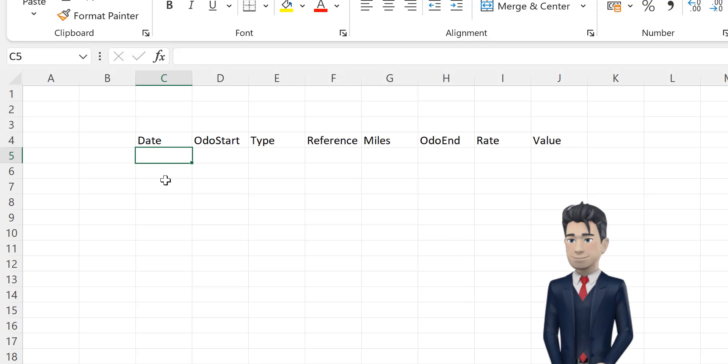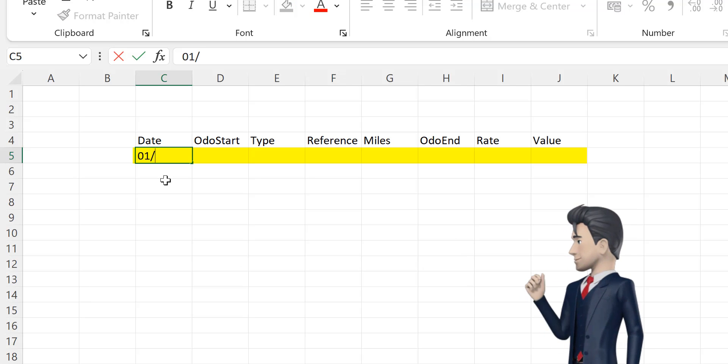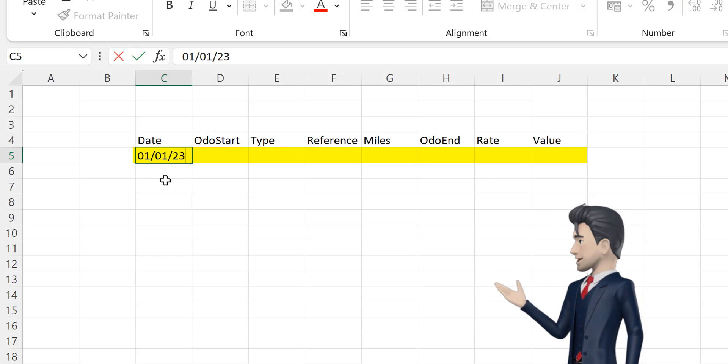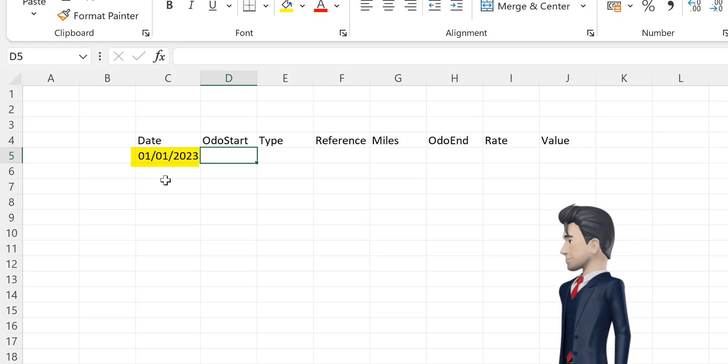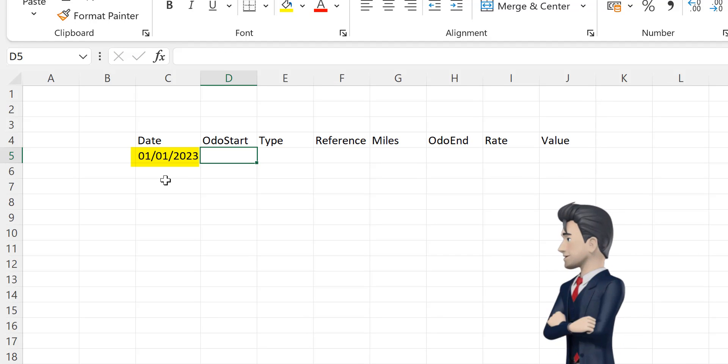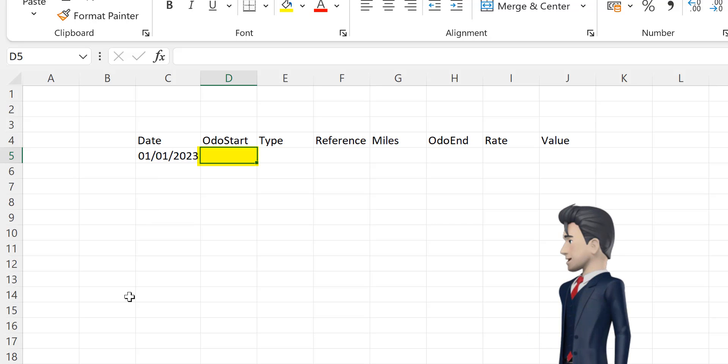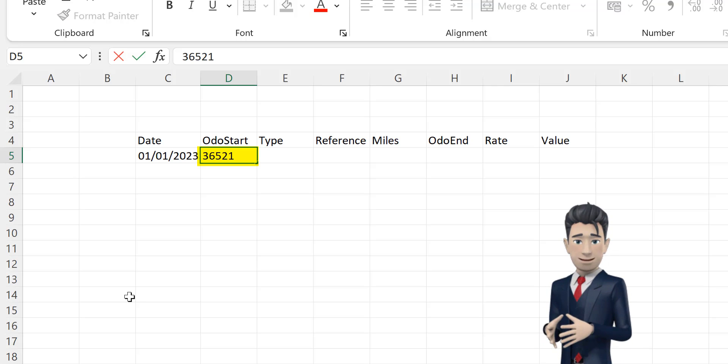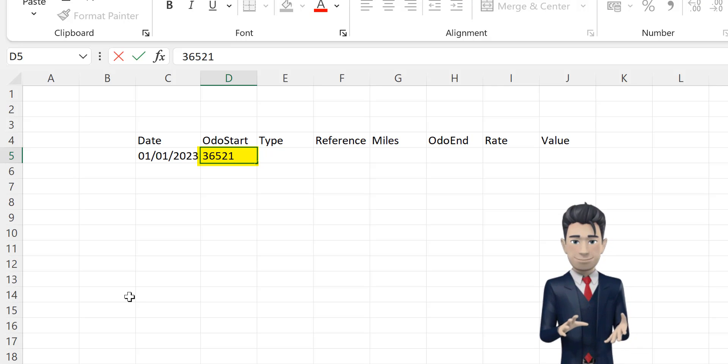Now we will populate the first row of the mileage data. In cell C5, enter in the date the 1st January 2023. Our starting odometer reading is 36,521 miles. So enter this value into cell D5.